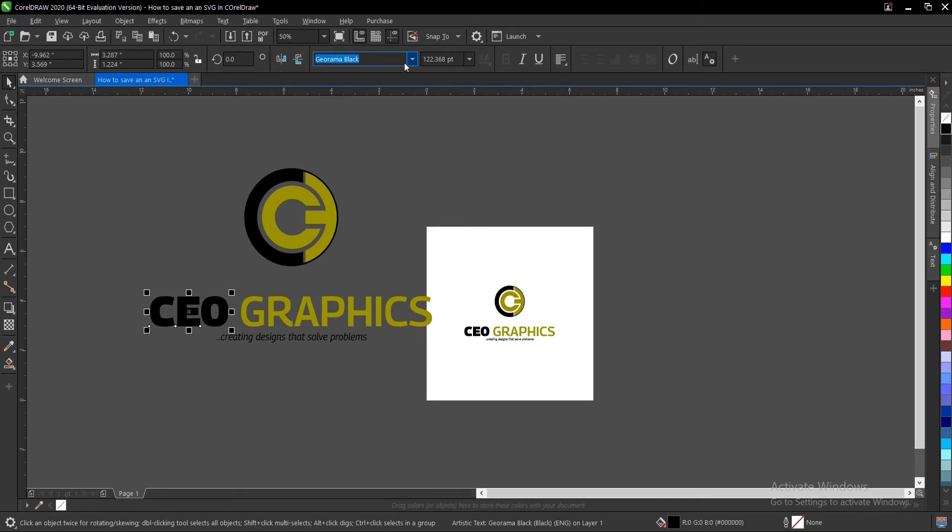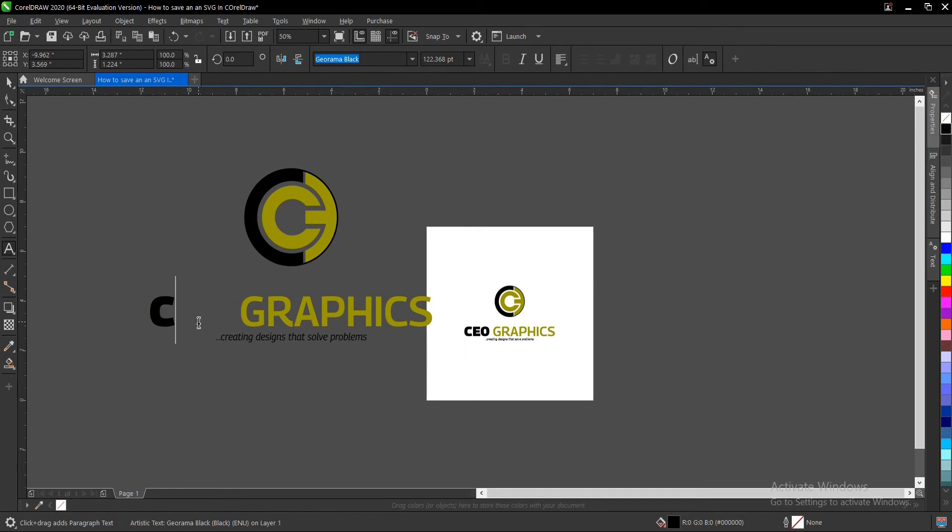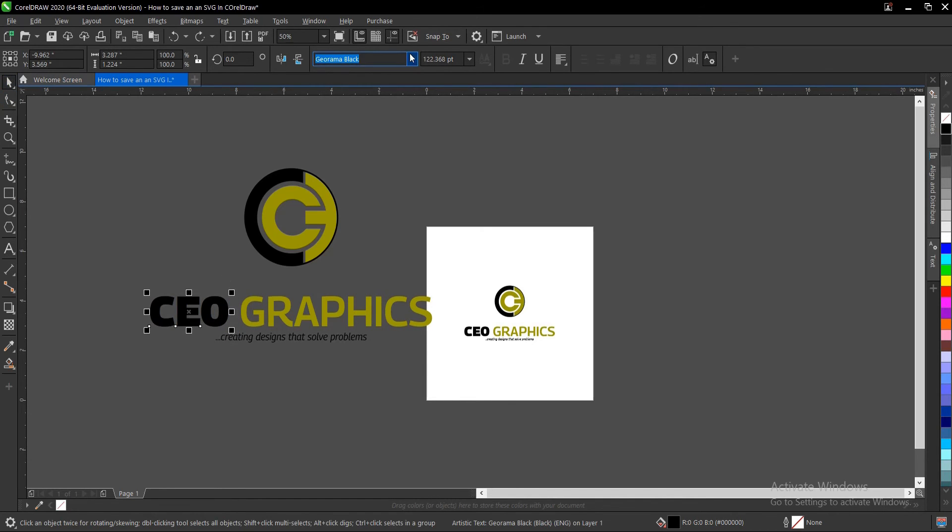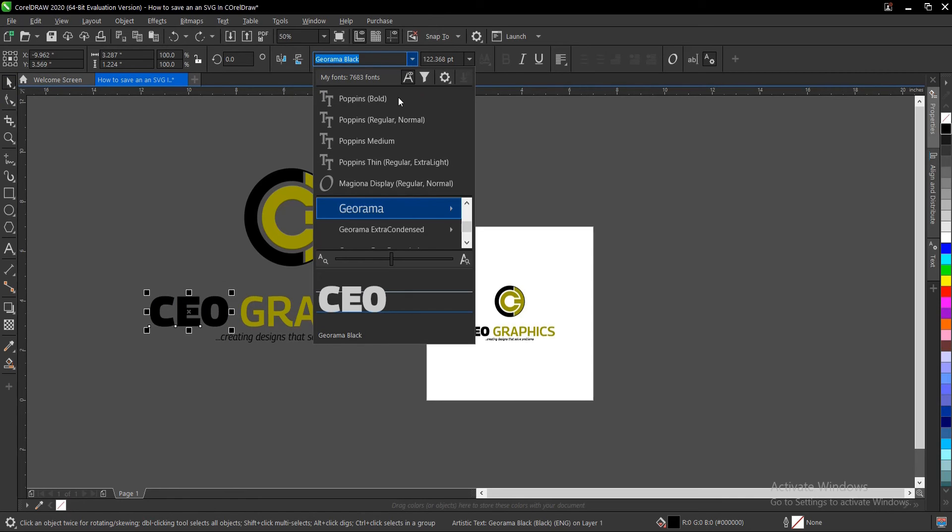You can actually ungroup this - Control+U. Since we exported it as text-based, you can actually edit the text as you can see here. You can add whatever you want and change the font style.